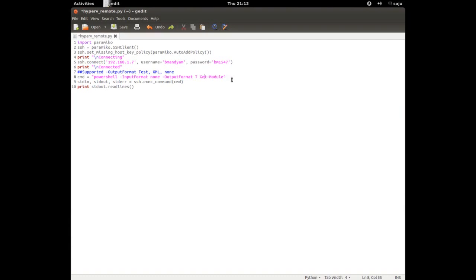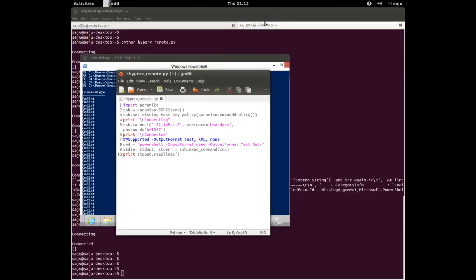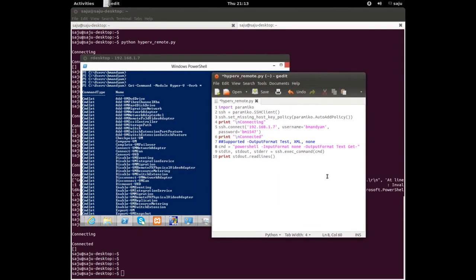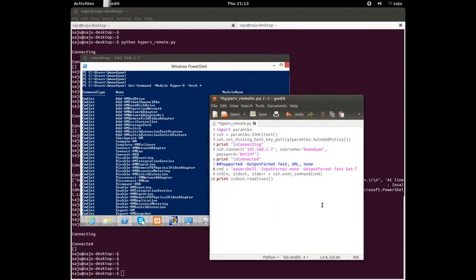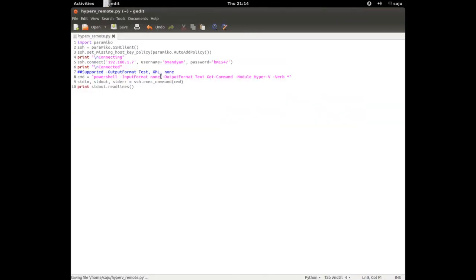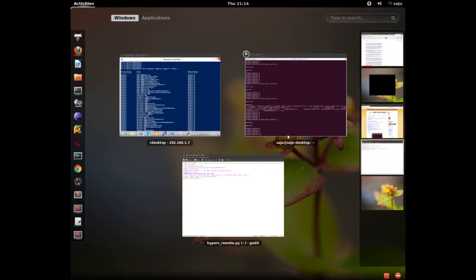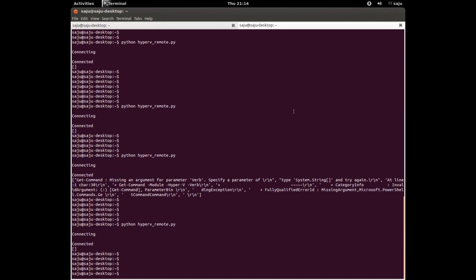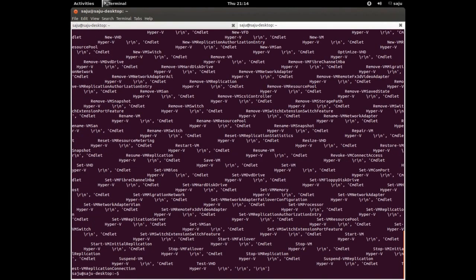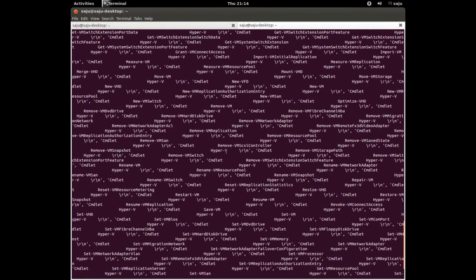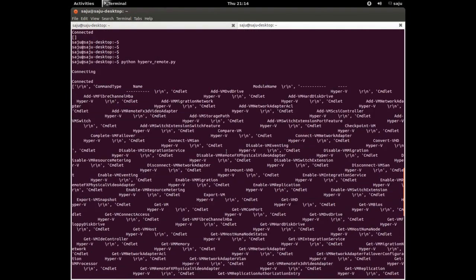Let me copy the correct command: Get-Command -Verb, with the star wildcard. The star was missing — that's why we couldn't see any output. Let me run the program again. Now you can see the output. The output is in text format and the command is working correctly.